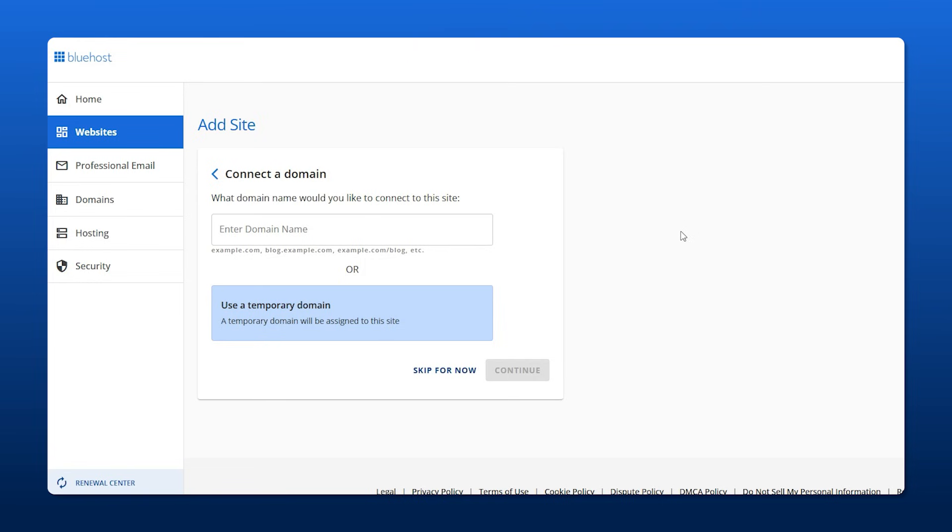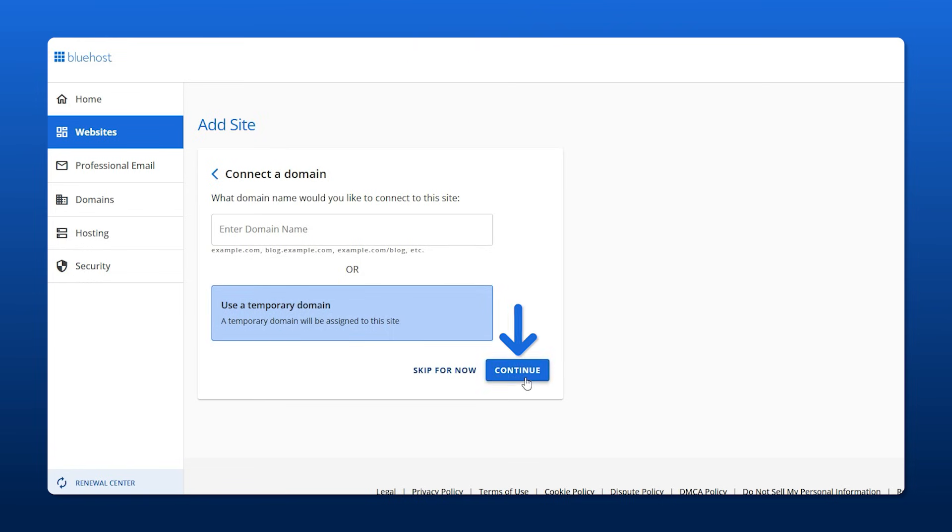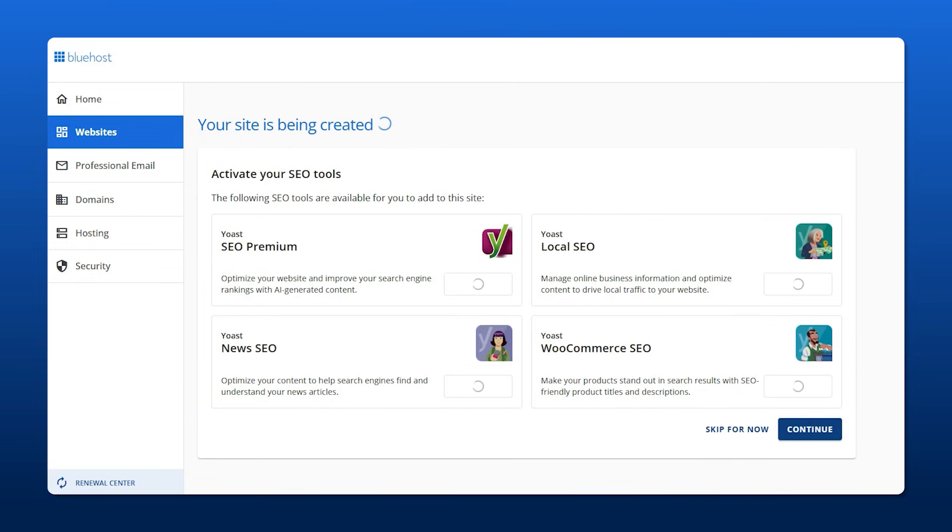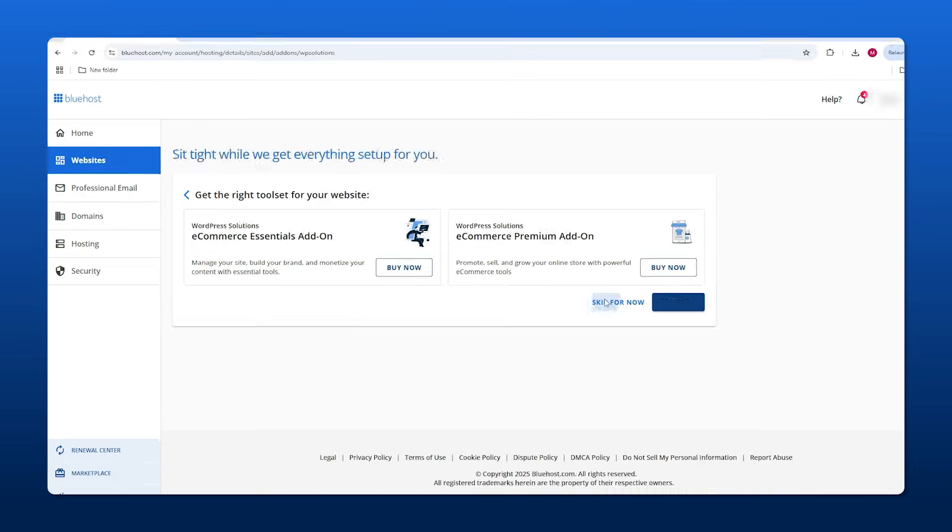With Bluehost you get a temporary domain with every plan, so we're going to take advantage of that. Then we click continue, and where it says activate your SEO tools, we'll just skip this because it's not necessary, and then you skip it again.